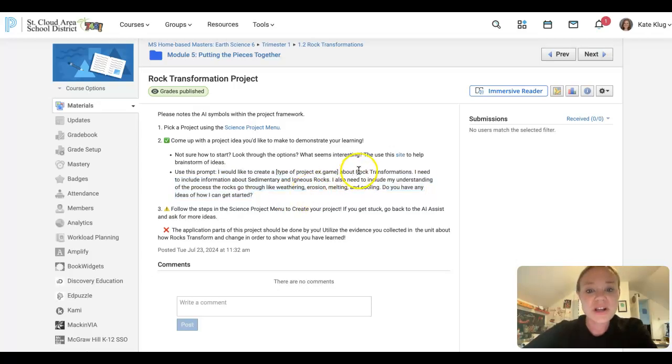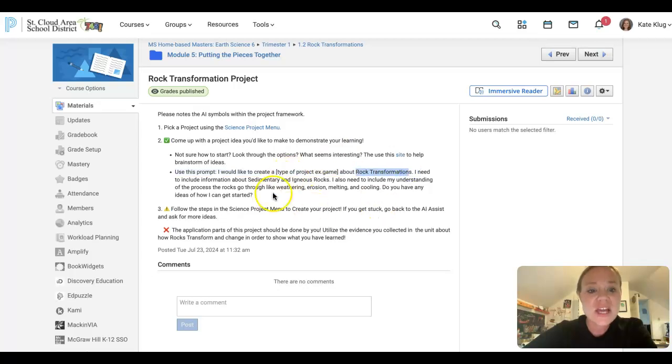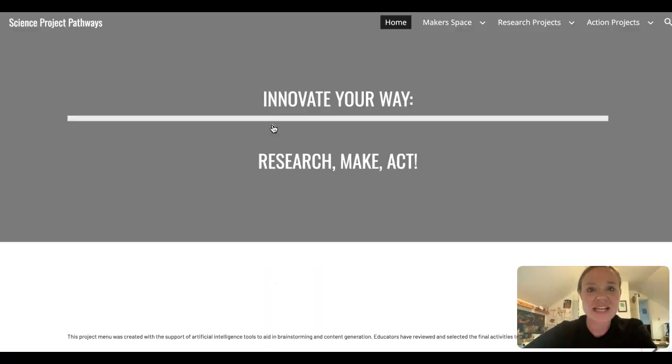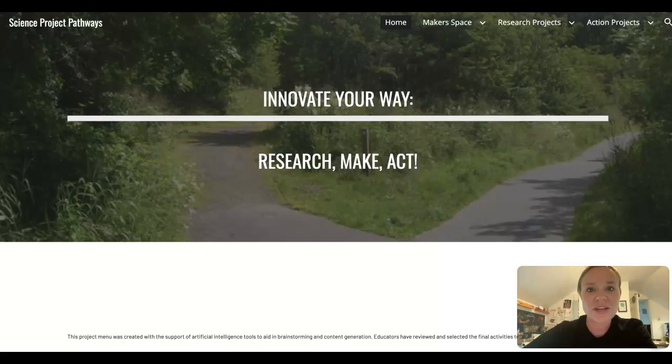Again, we're in our rock transformations unit and we are looking at some ideas to help us. So when it says what type of project you are going to be creating, that's where you can use that science project menu.